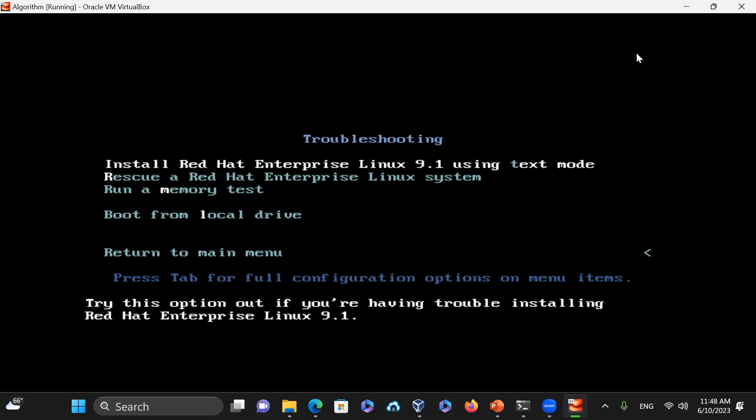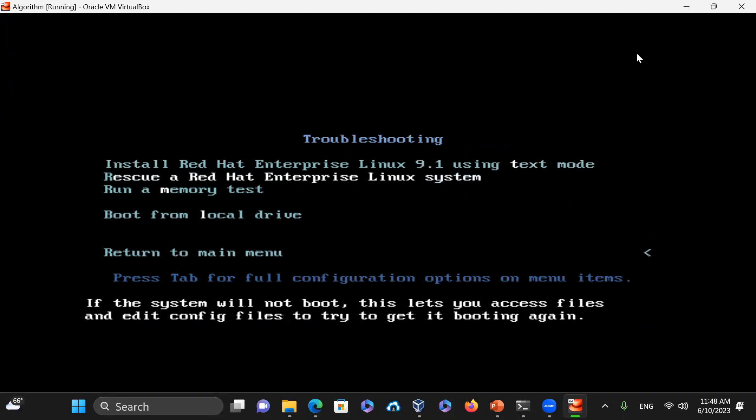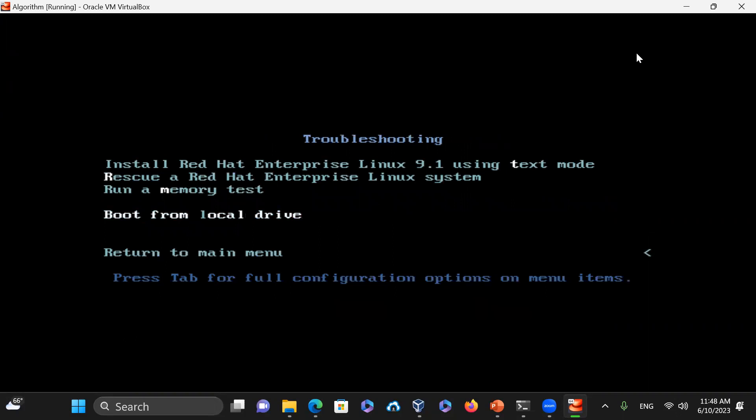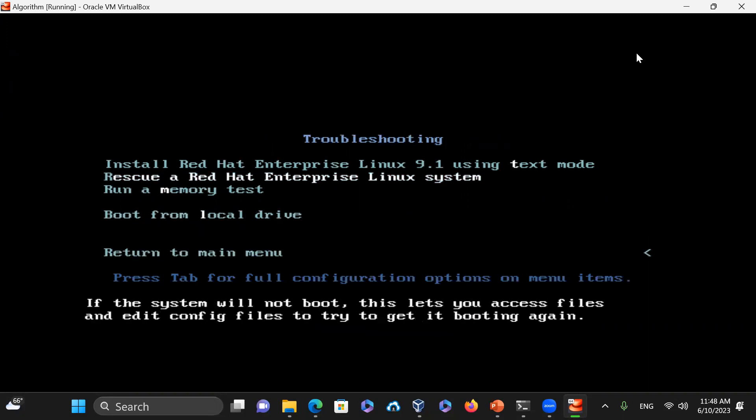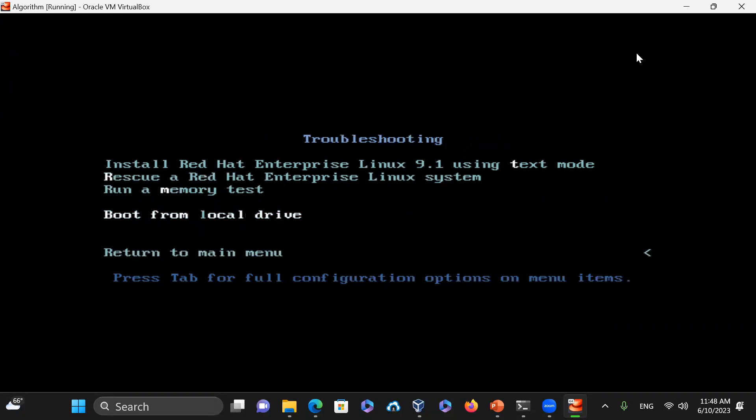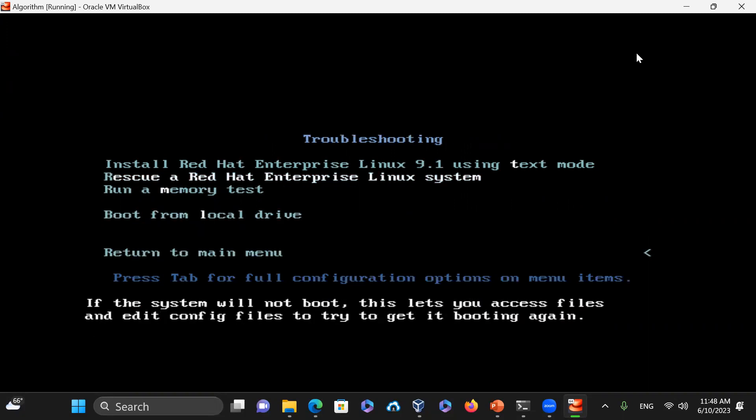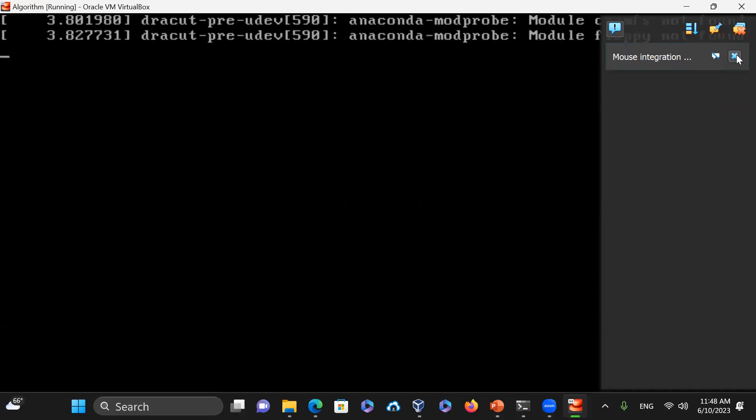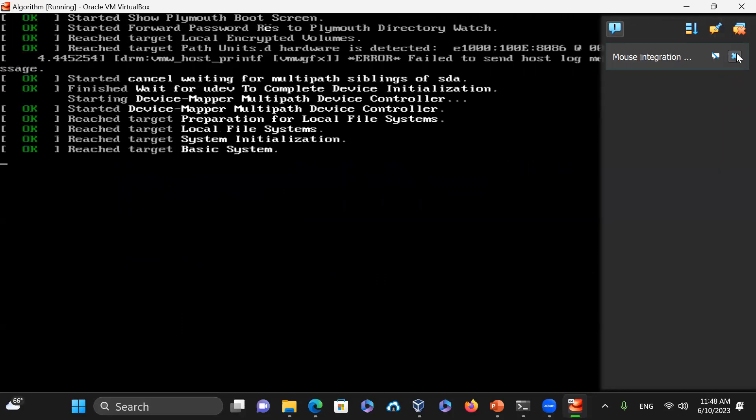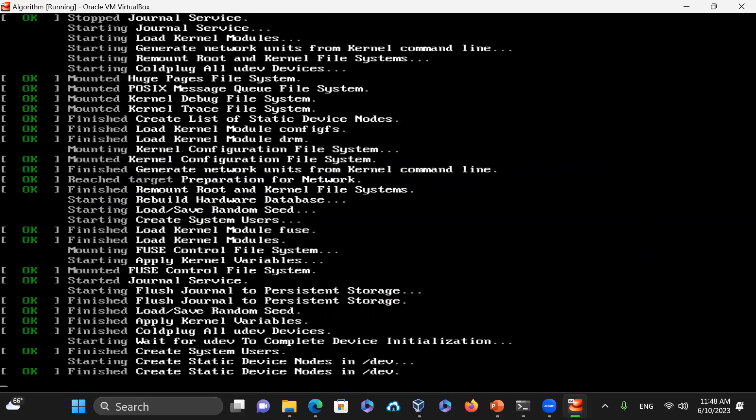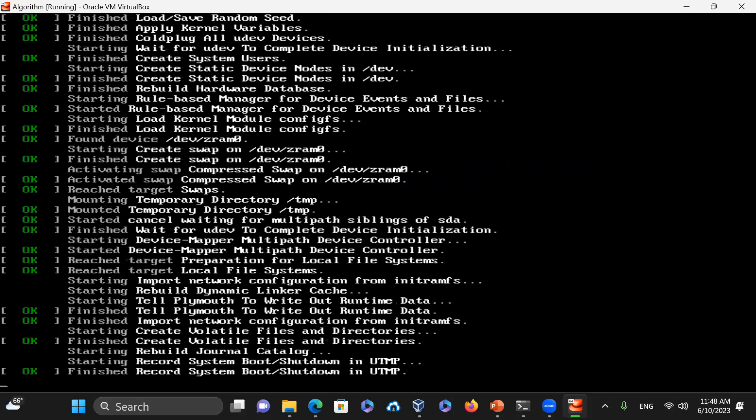When you go to troubleshooting, you get a submenu of install Red Hat or rescue Red Hat Enterprise Linux 9 or run memory test and boot from a local drive or return to main menu. But in this case, as I go up and down with the arrows, I see the option that I selected is showing in white color. So the rescue is selected and I'm going to go to rescue mode.